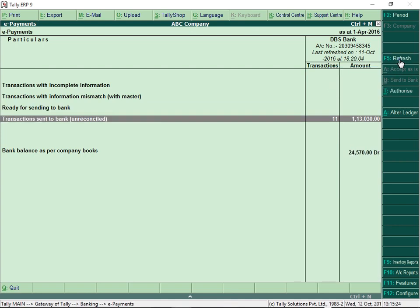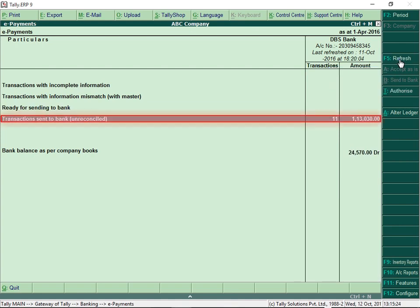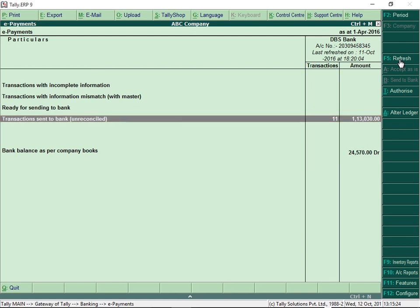After the transactions are successfully sent to the bank they appear here. These transactions are unreconciled transactions. Drill down to view details of these transactions.